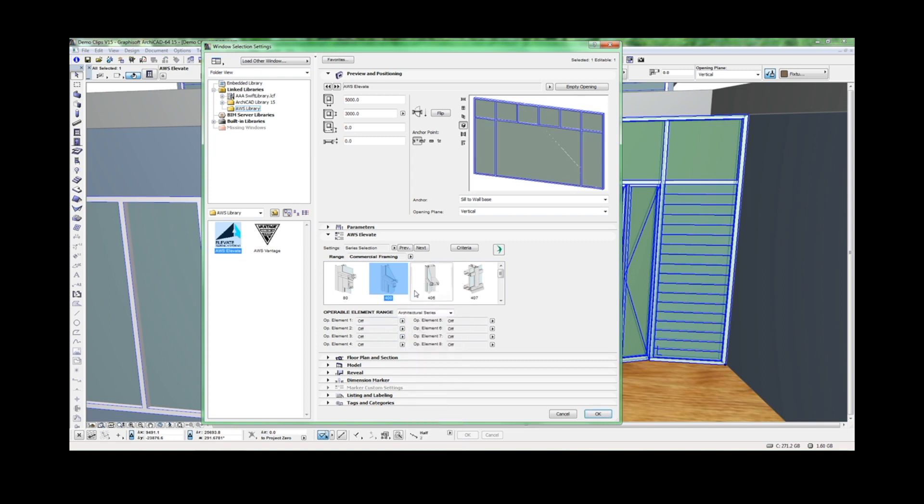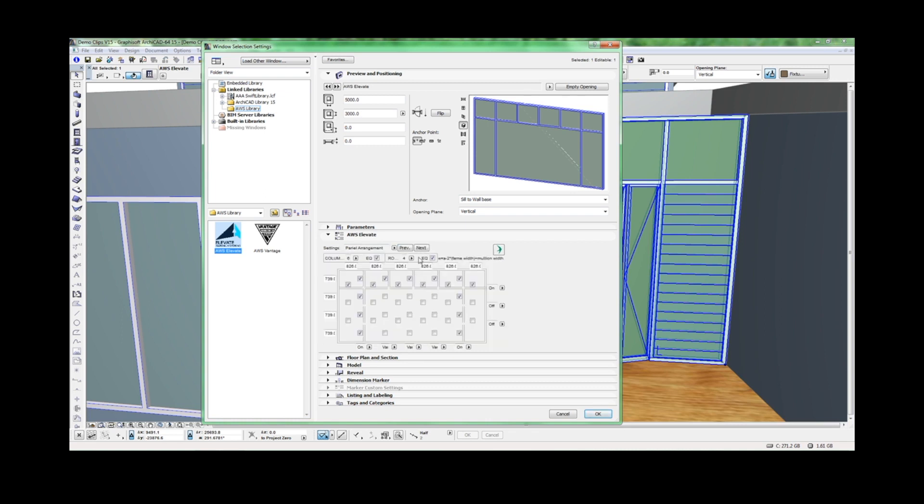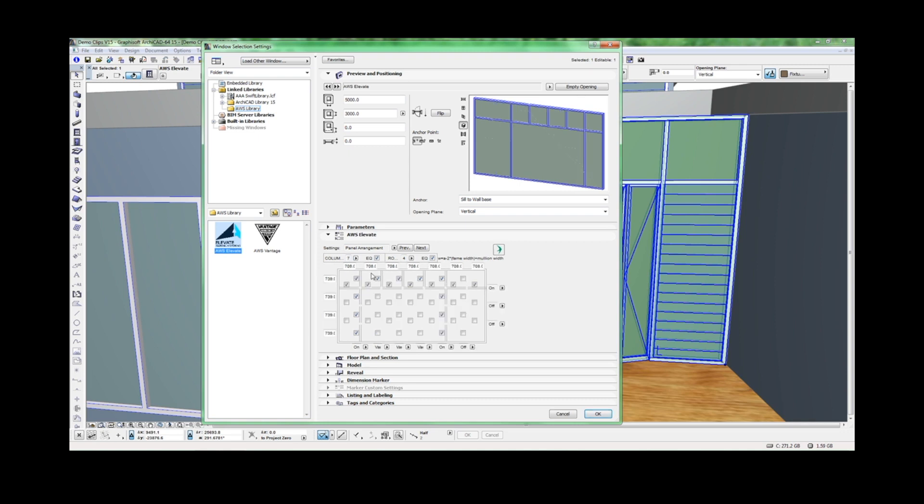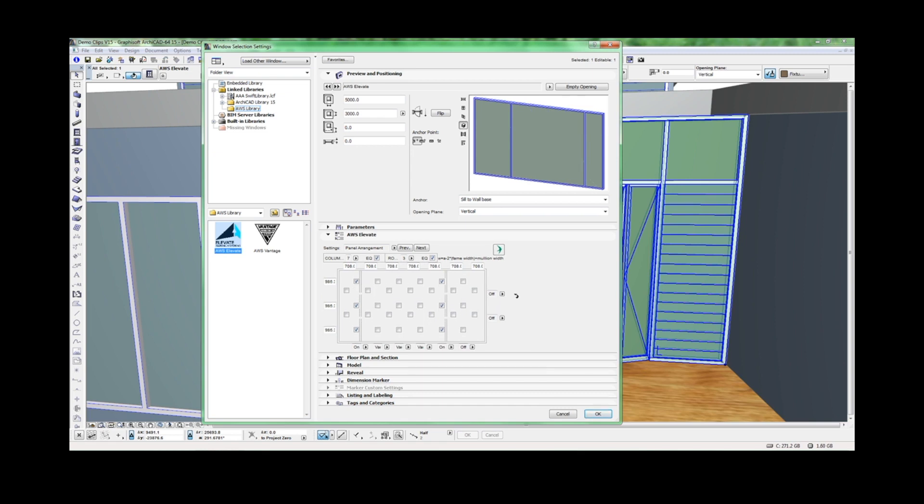The first step is to configure the panel arrangements, selecting from an 8x8 grid for rows and columns. We nominate the number of columns, the number of rows and turn individual sections for mullions and transoms on and off.